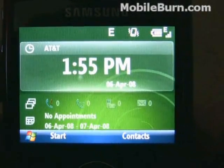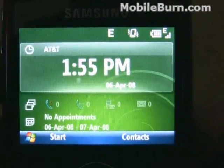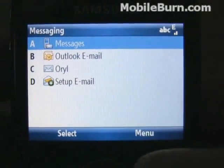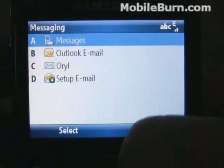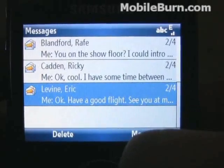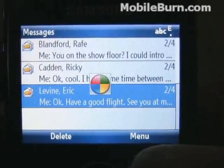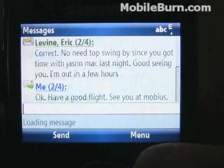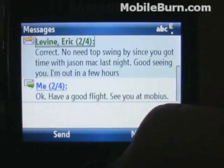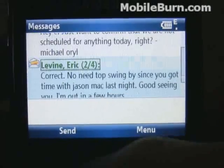A number of new features have been added to Windows Mobile 6.1 that affect the messaging system. We now have threaded SMS, just like Palm has had for quite some time. It gives your text messaging a somewhat instant messaging look to it.